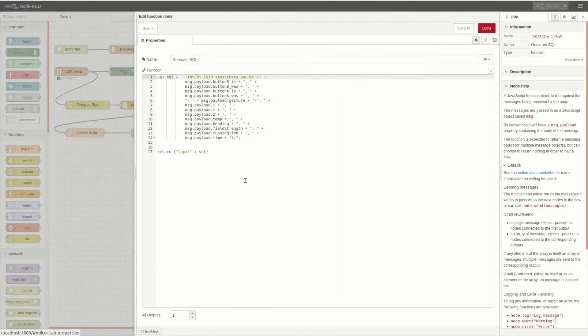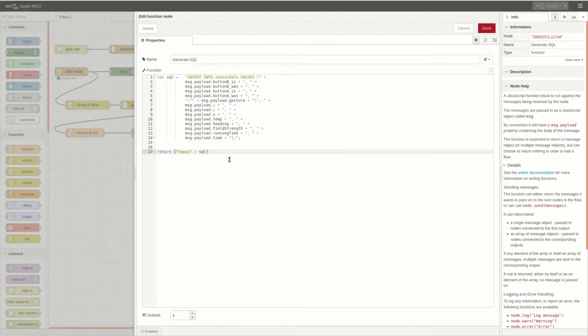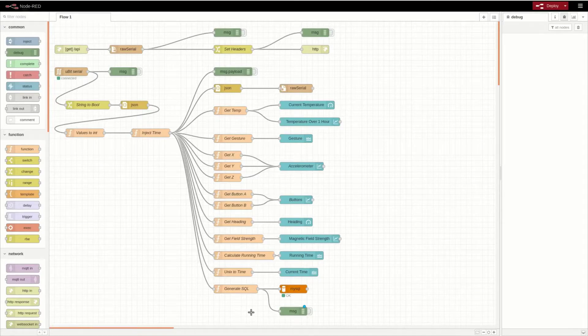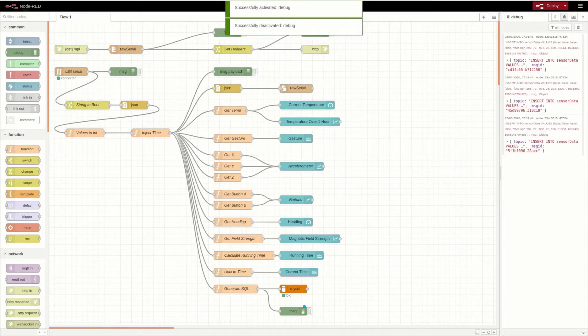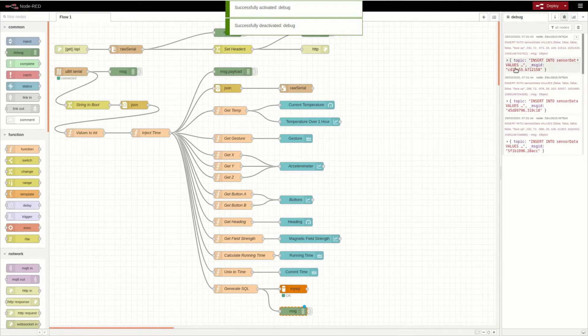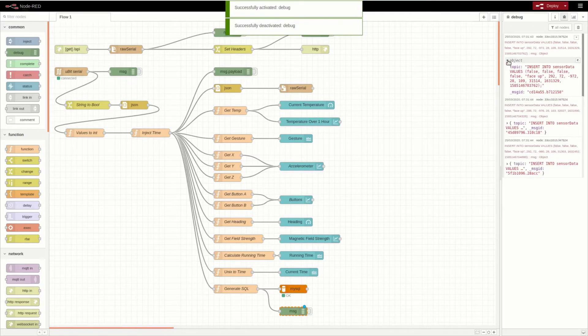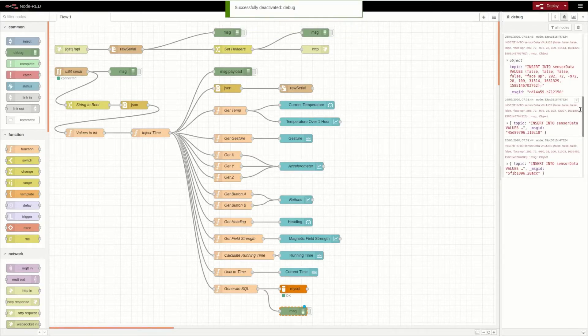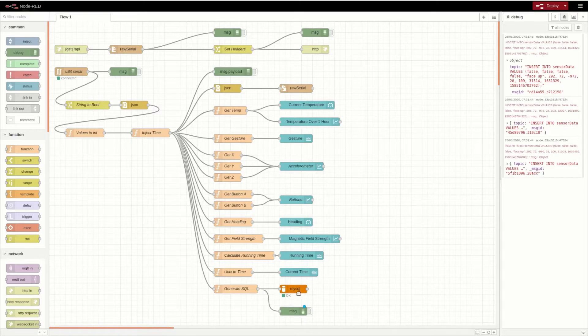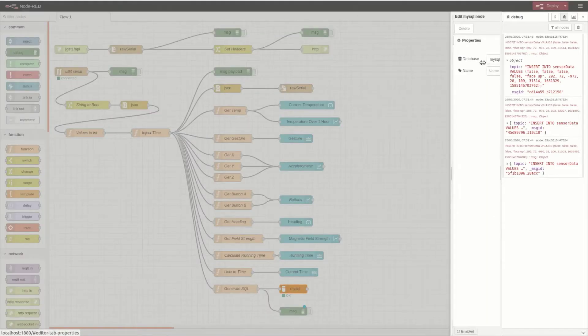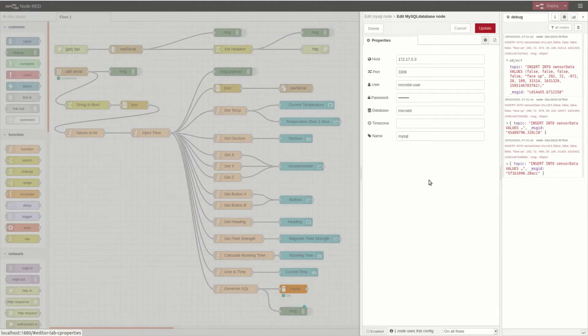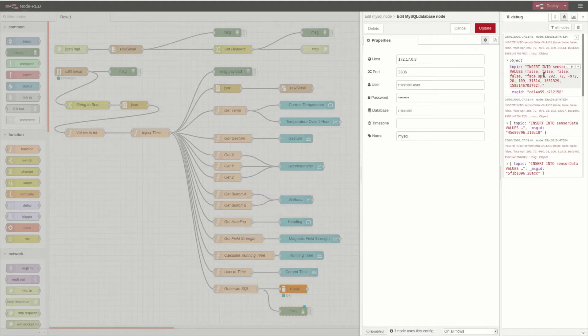The generate SQL function takes all the data that is in the JSON object and creates an SQL INSERT statement. This statement can be seen by turning on this debug mode and viewing the output in the debug window. The MySQL node connects to a database and executes the given INSERT statement.